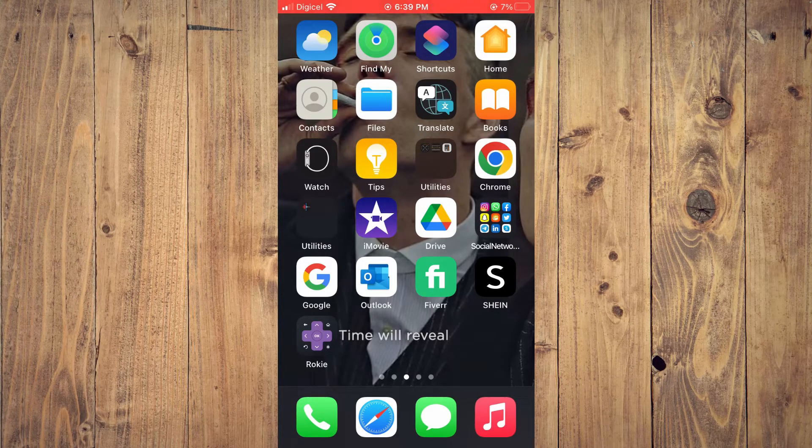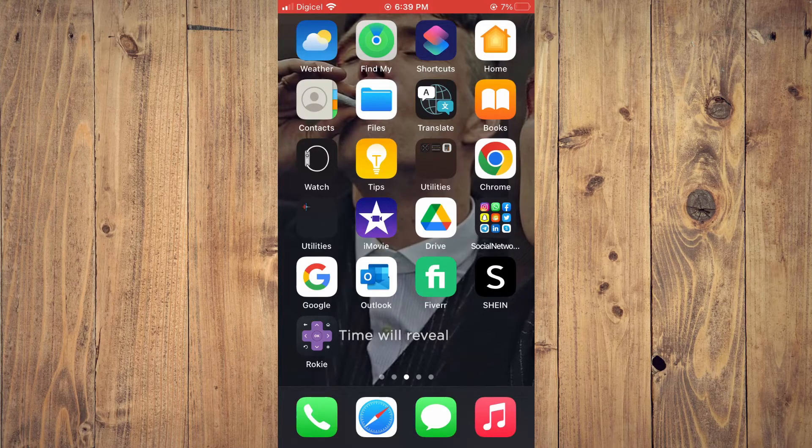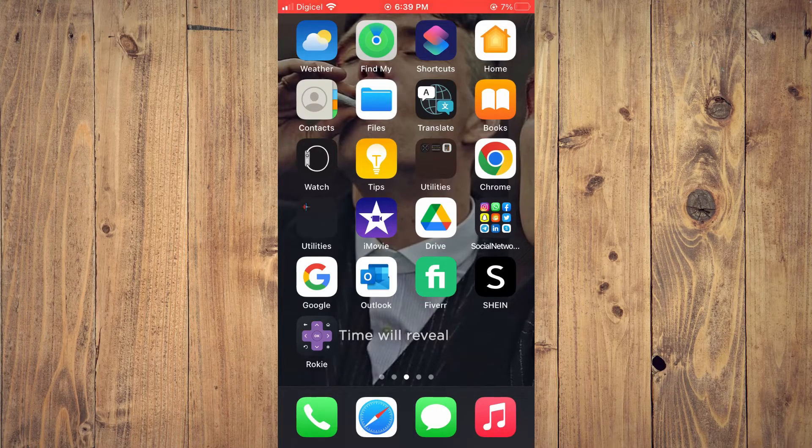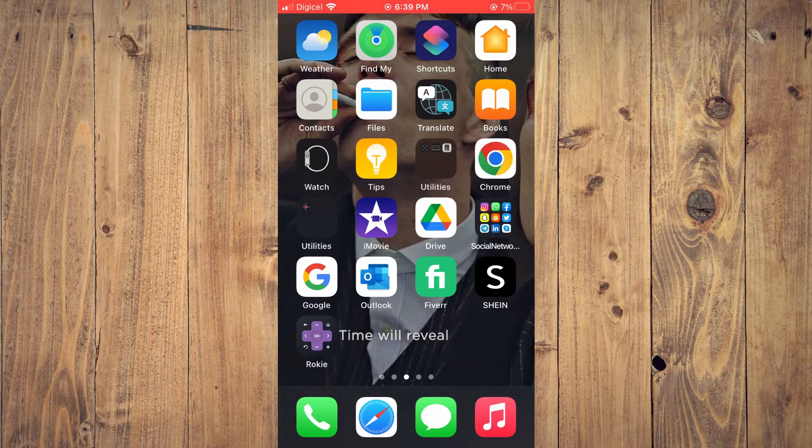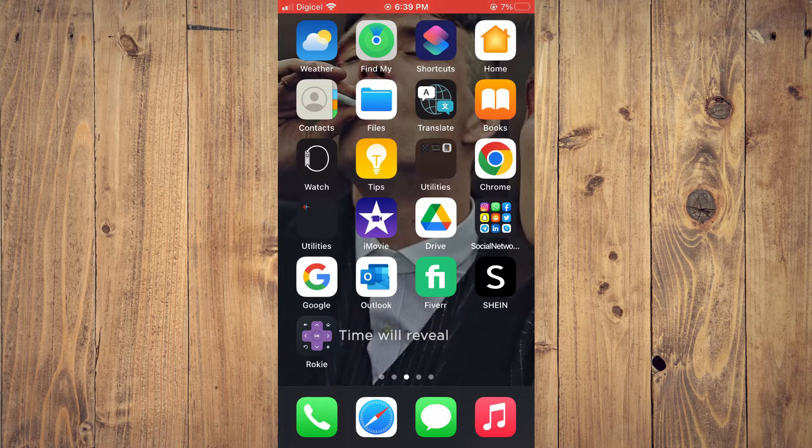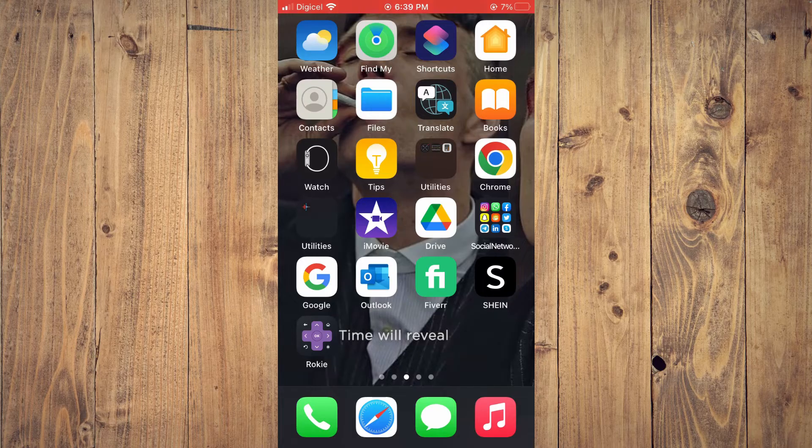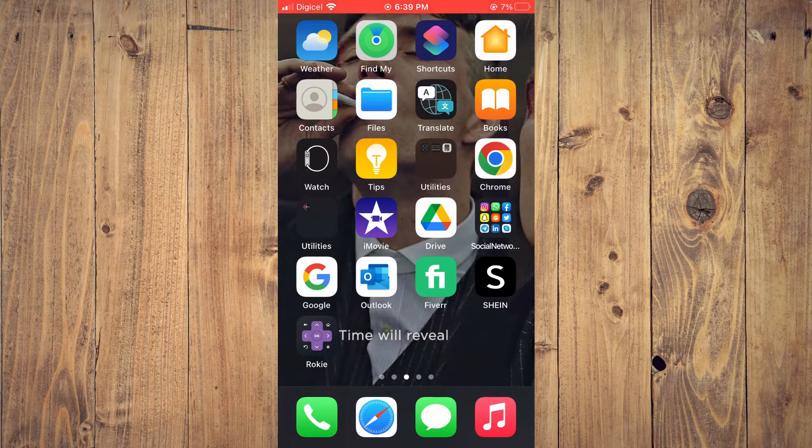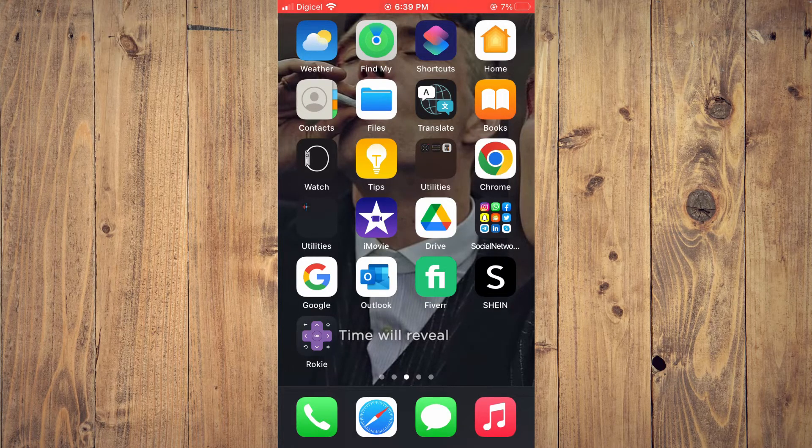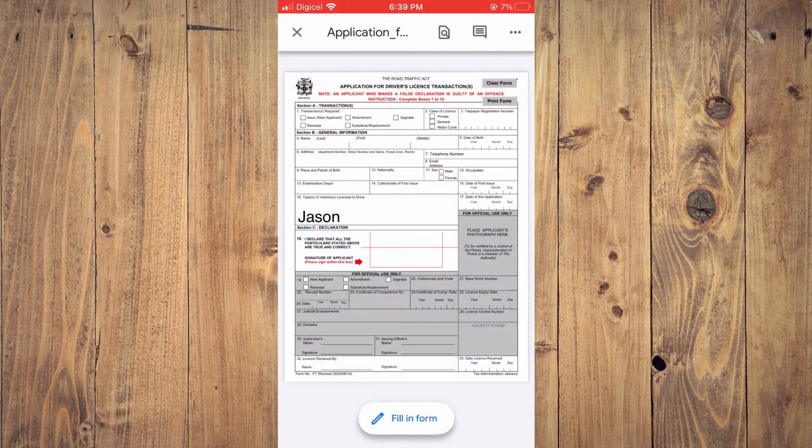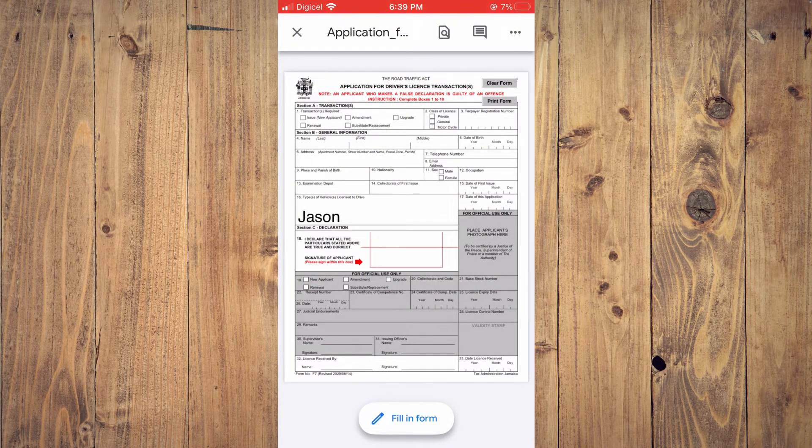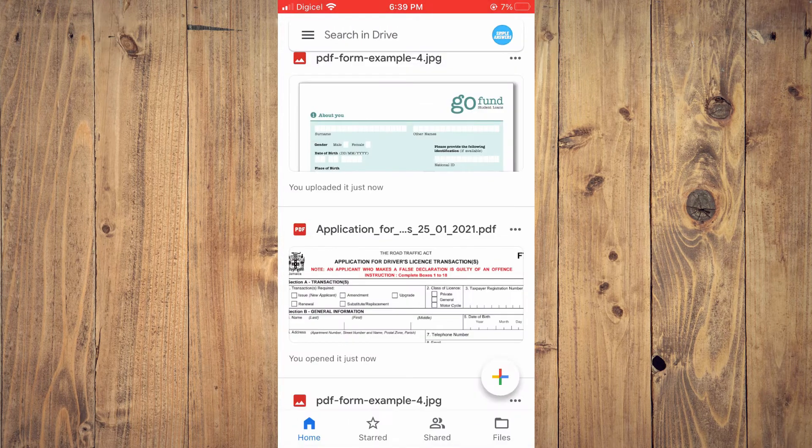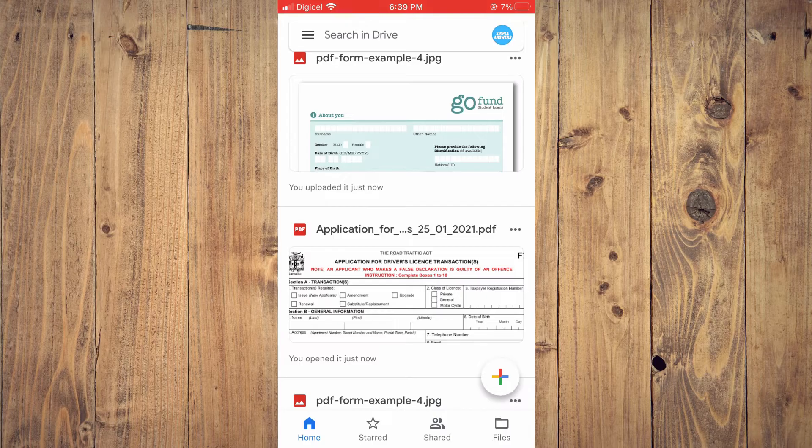After downloading Google Drive, find the PDF on your device. Whether they sent it via email or otherwise, go into your email and save the PDF to Google Drive.